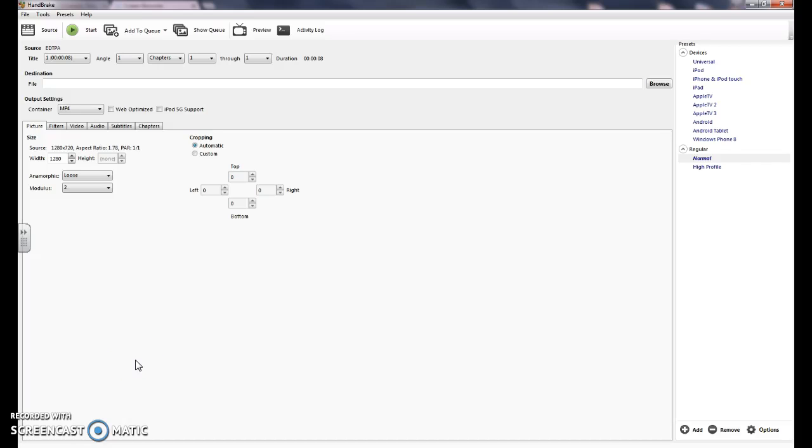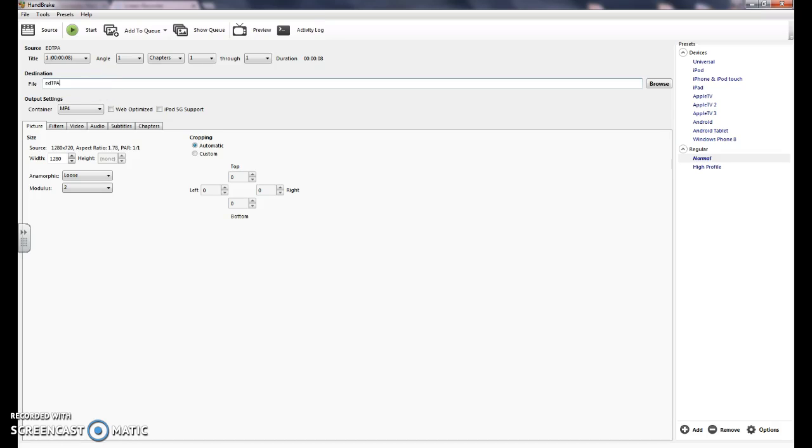The next thing to do in Handbrake is to change the output settings. So the first thing you're going to want to do is change the file name. You can do that right here where it says destination file. Just go ahead and type in what you want to call it.